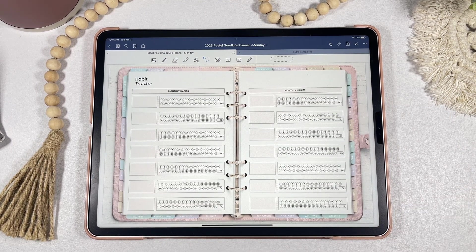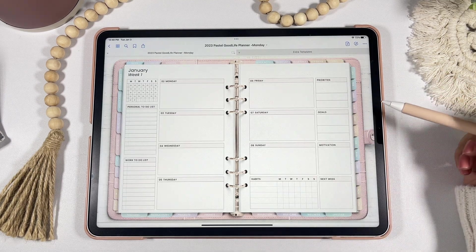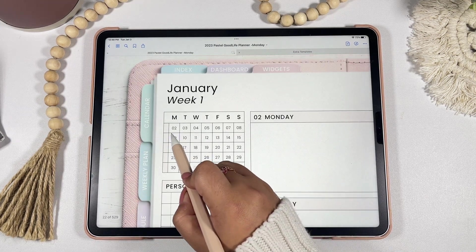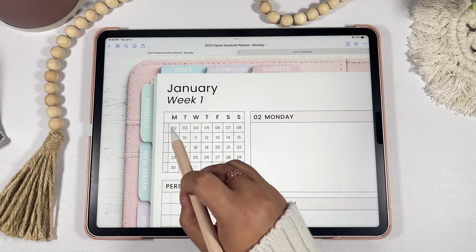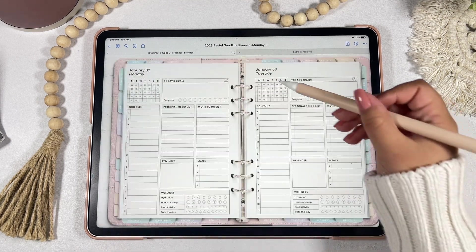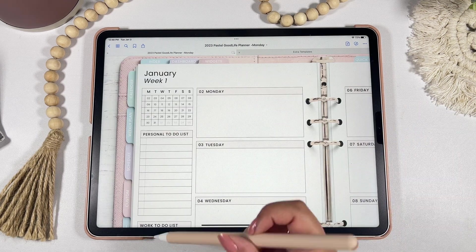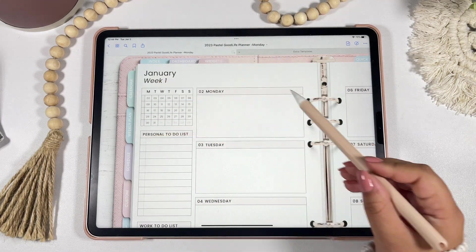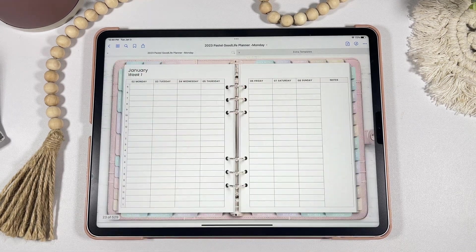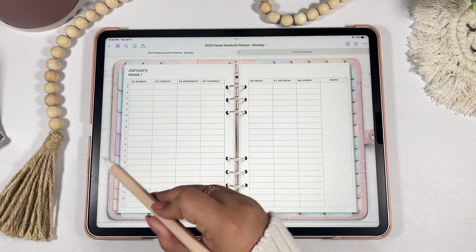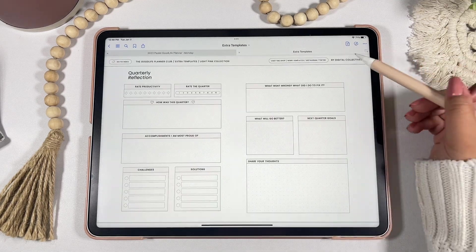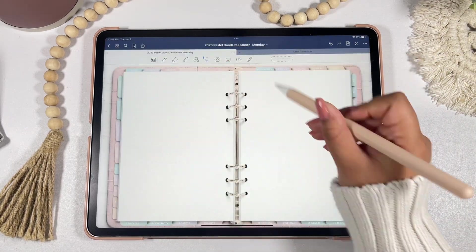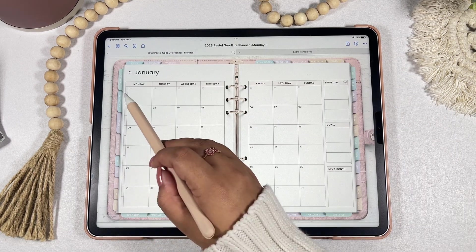Now let's explore the weekly pages. Every weekly page has a mini calendar where you can access all the days within that month as well as all the weeks. On each daily page you'll also have access to the mini calendar. The interactive tabs within weekly pages include hyperlinks to the calendar for that month, the weekly plan, the schedule, and a weekly custom page — perfect for adding weekly habit trackers, self-care trackers, reflections, and more.